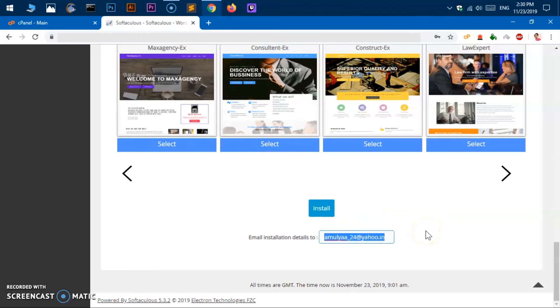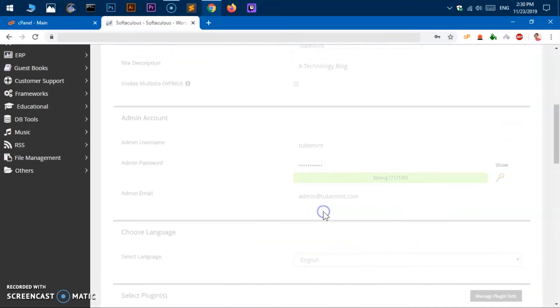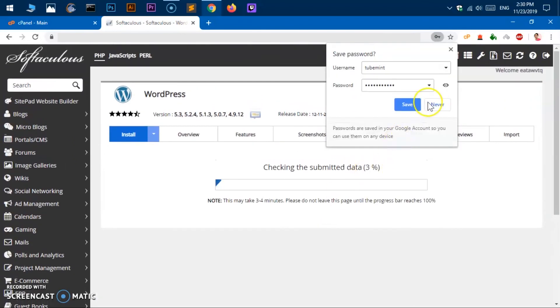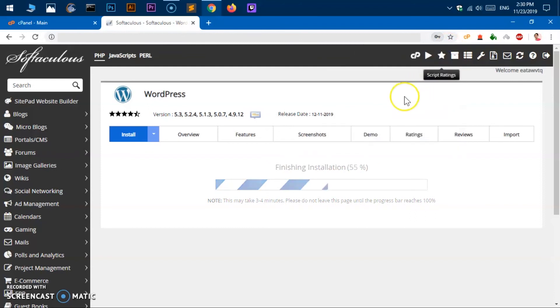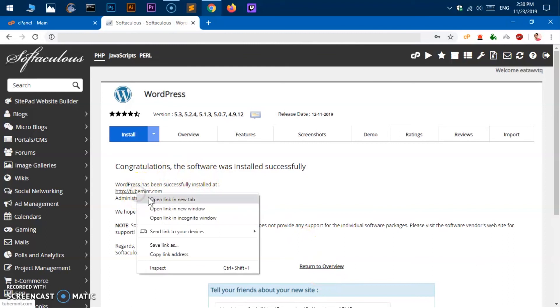Now once you have entered your email address where you want to receive all the login information, database information, go ahead and type in here and say install. So it's going to take just few seconds and install the WordPress.